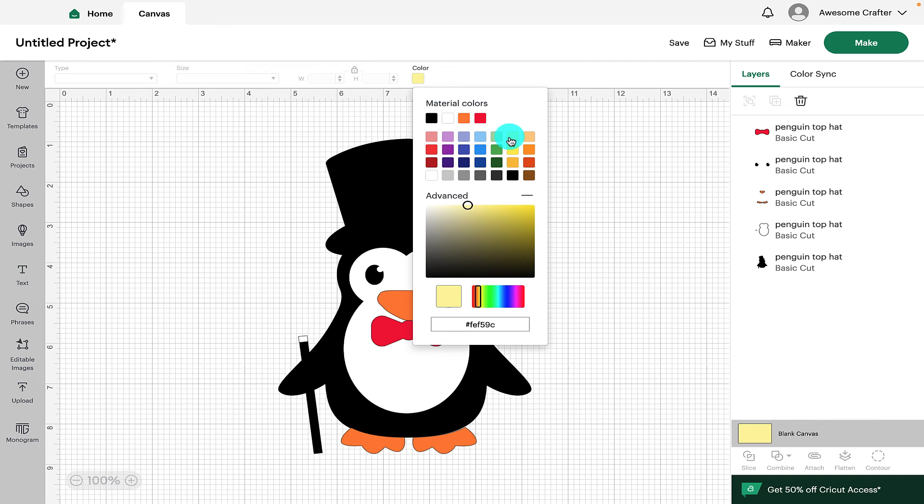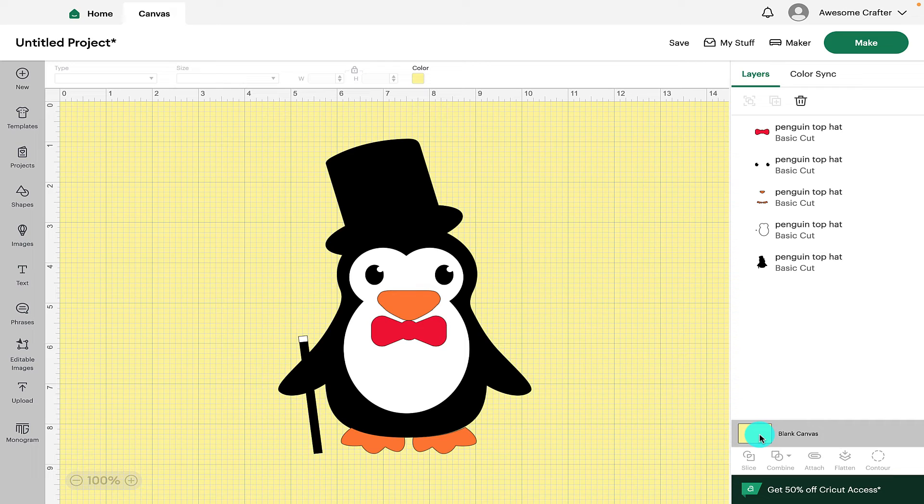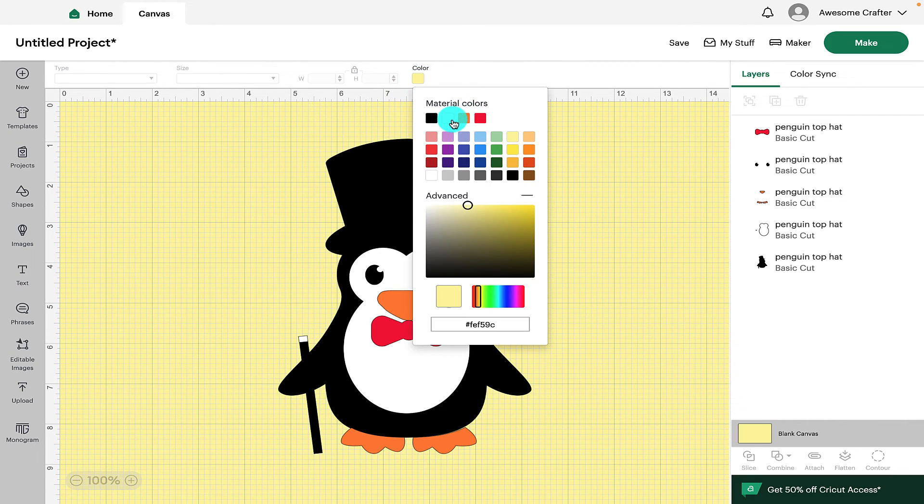So if we click on Yellow, we can see now that it's changed the canvas color to be yellow. So if you was working with a certain colored material or background, you can see how your design is going to look before you've even made it.